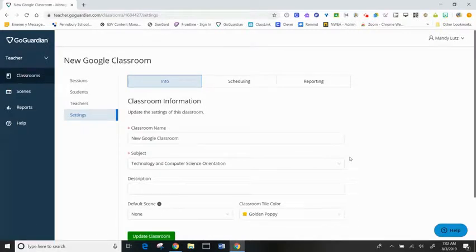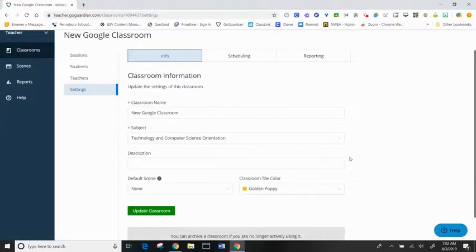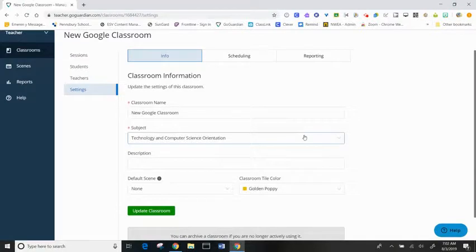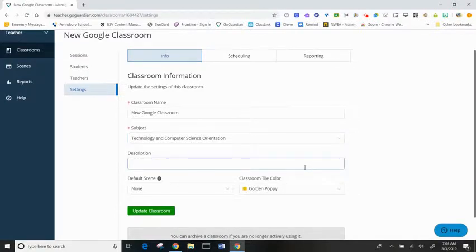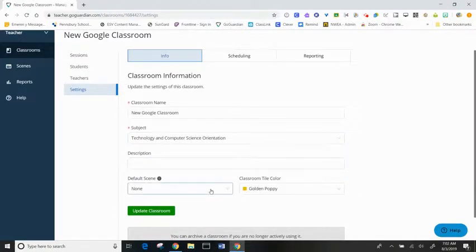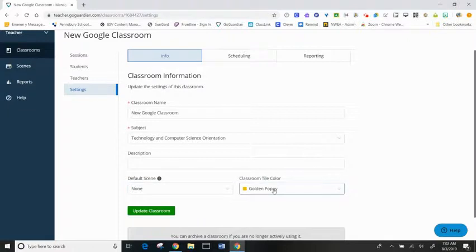On the info page, I can adjust my classroom name, the classroom subject, add a description, change my default scene, and adjust my color tile.